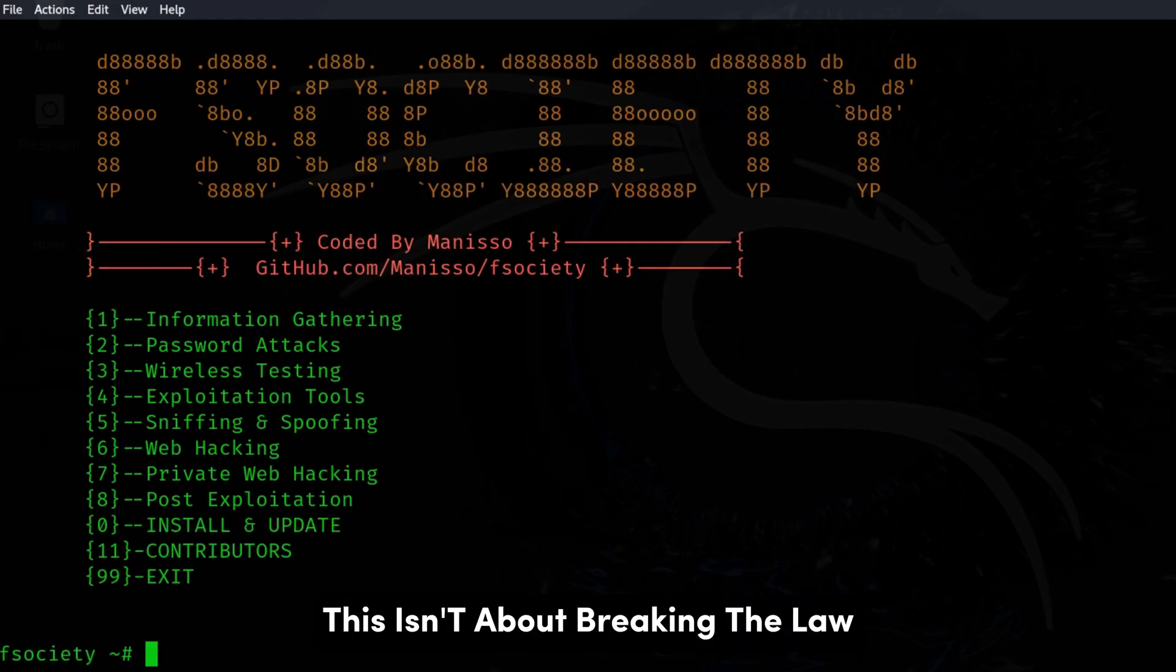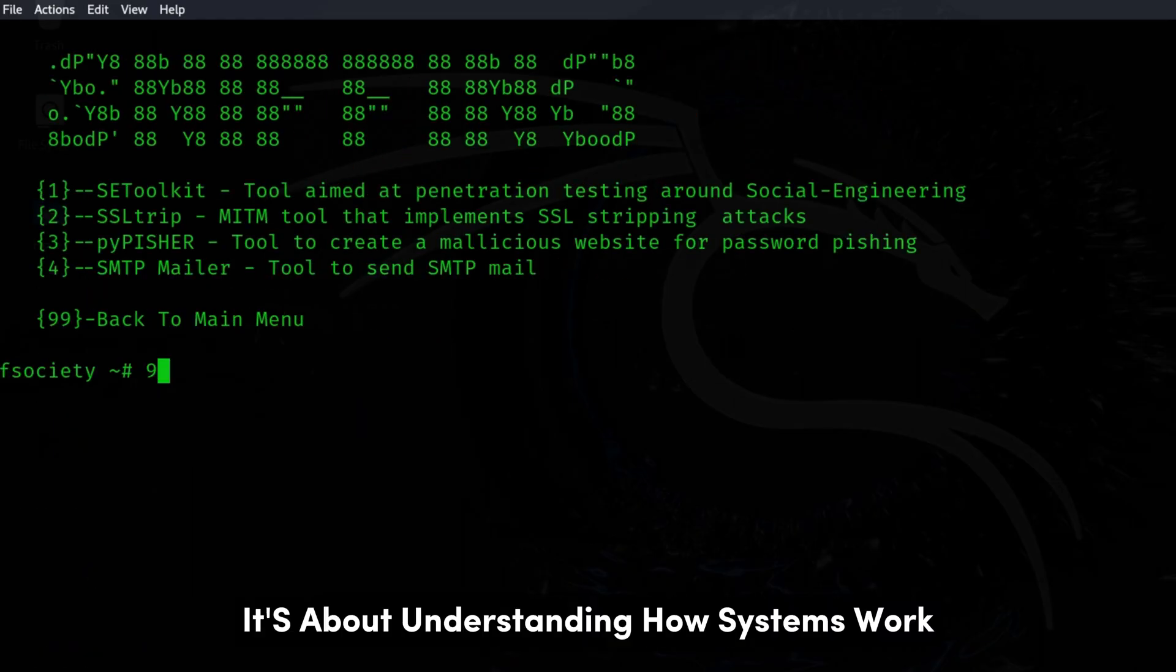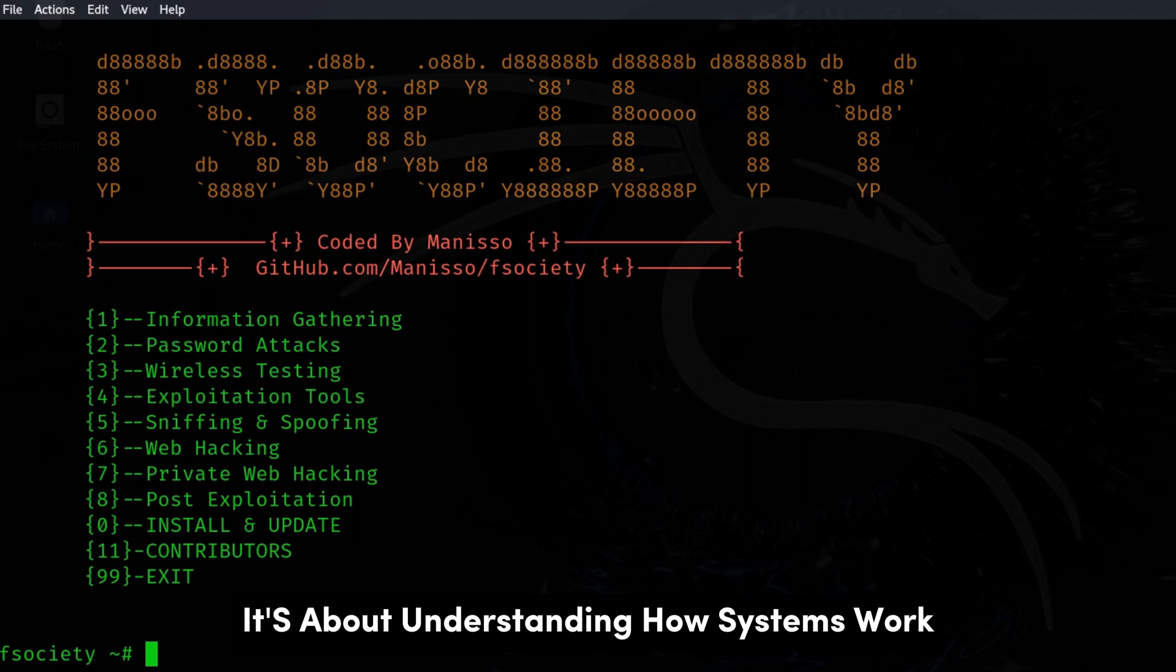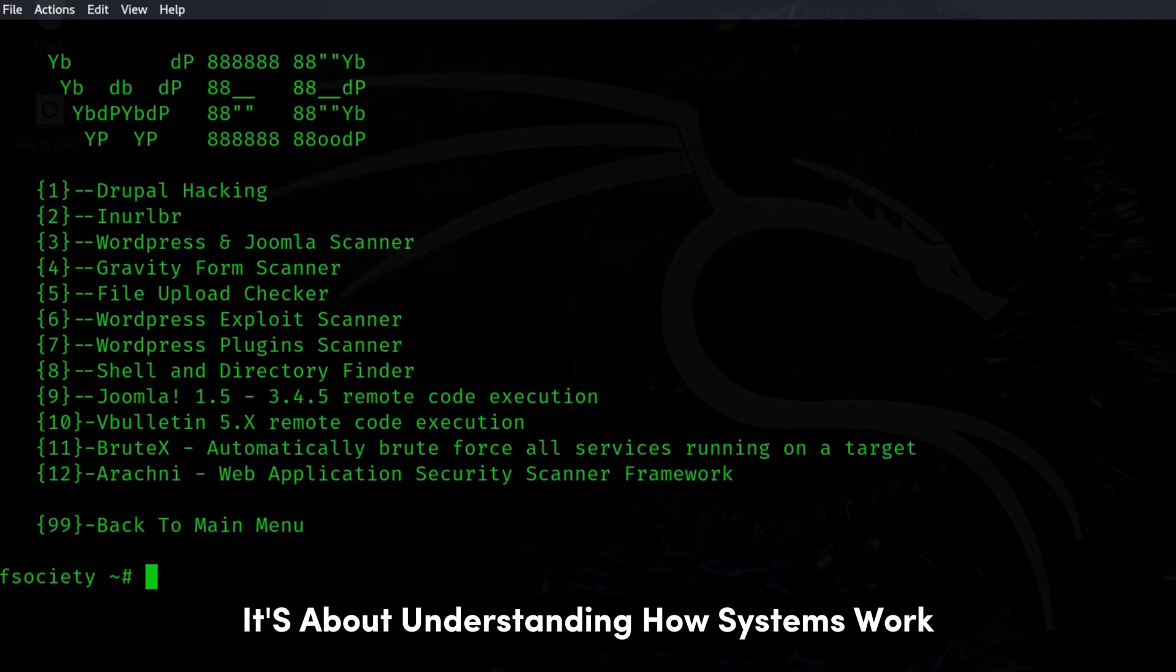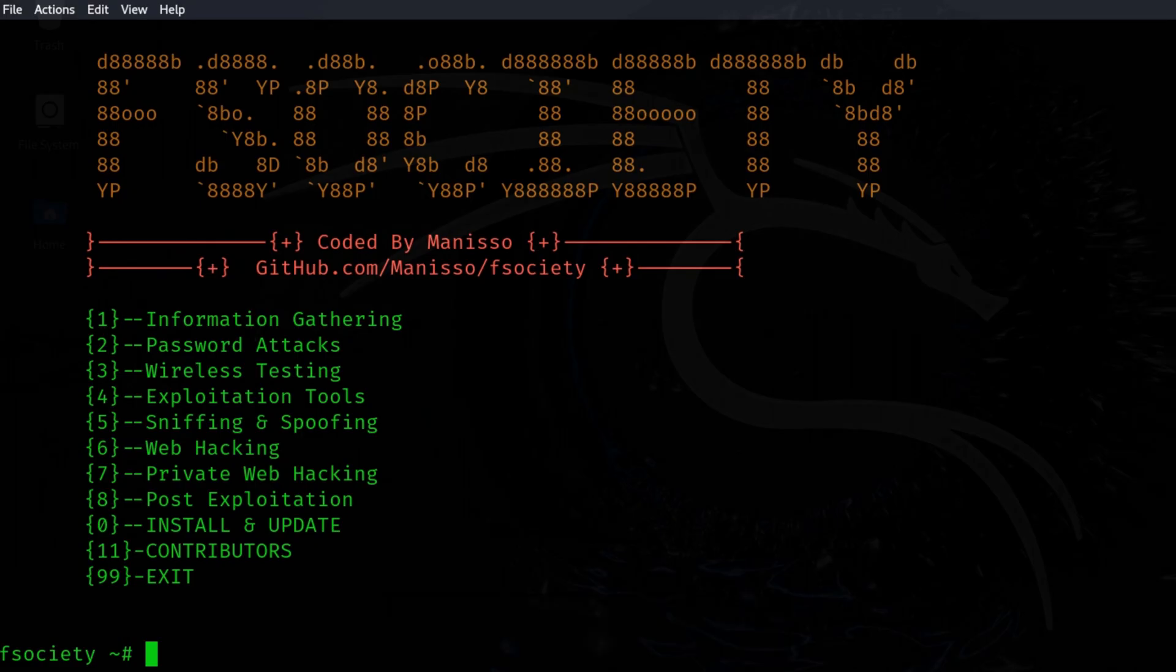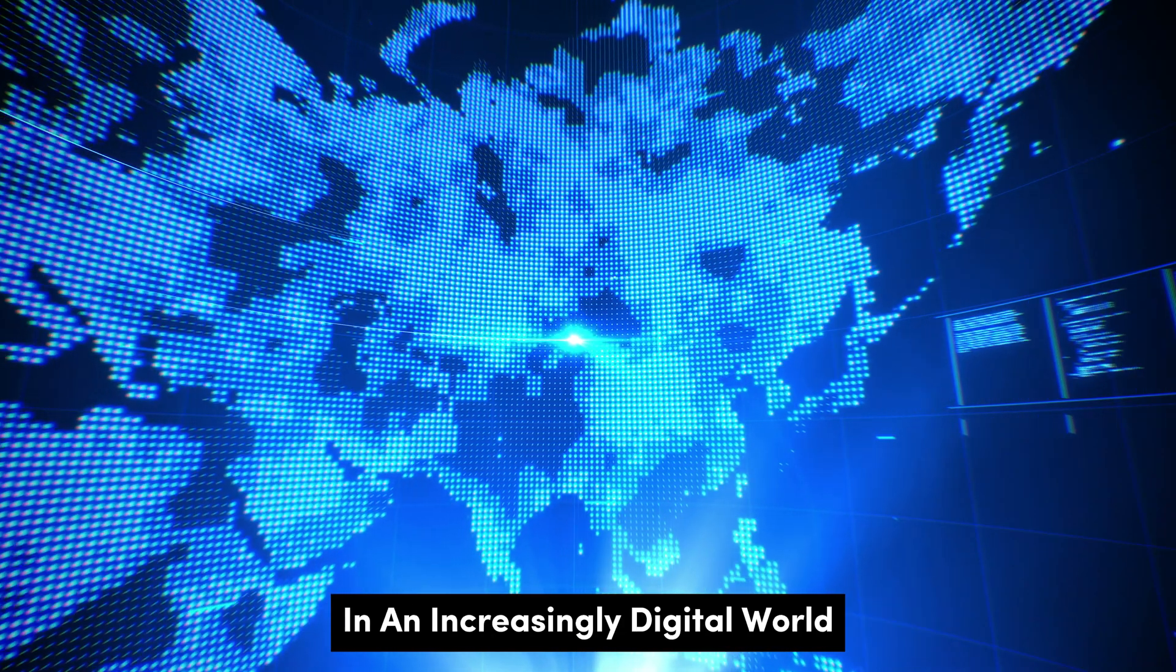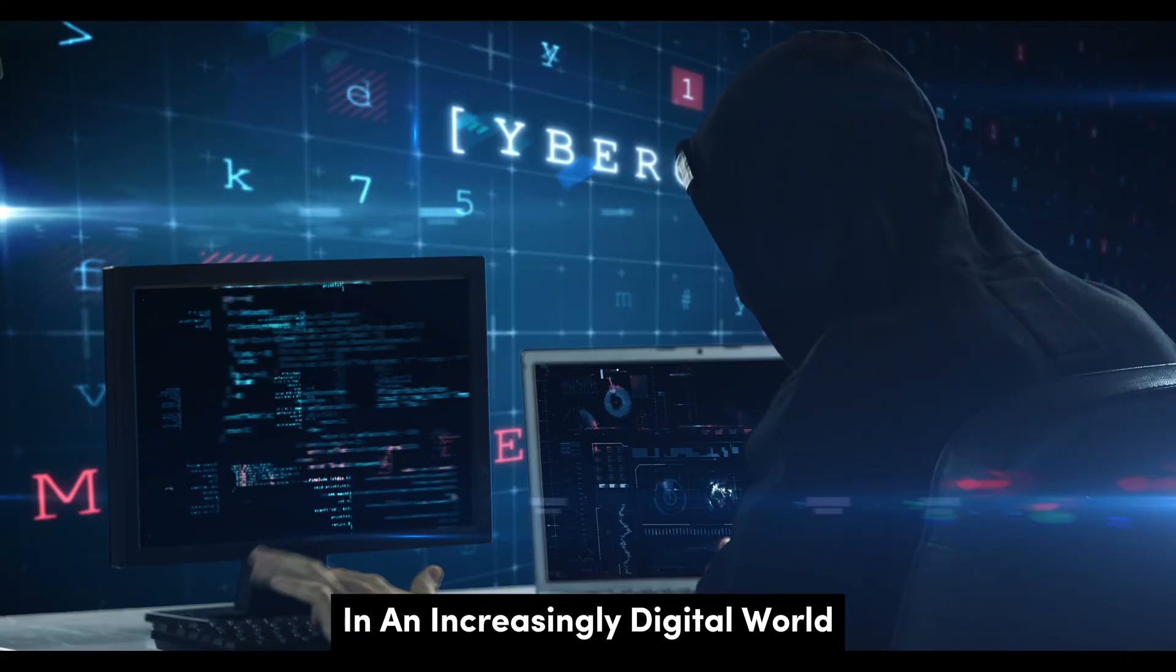This isn't about breaking the law. It's about understanding how systems work, how vulnerabilities exist, and how we can better protect ourselves in an increasingly digital world.